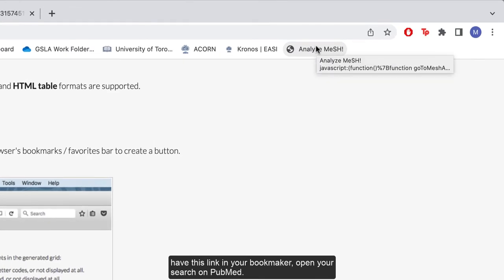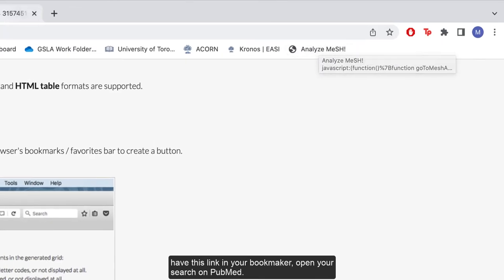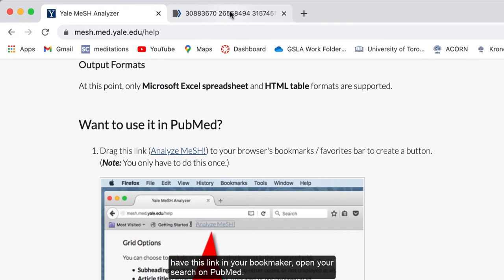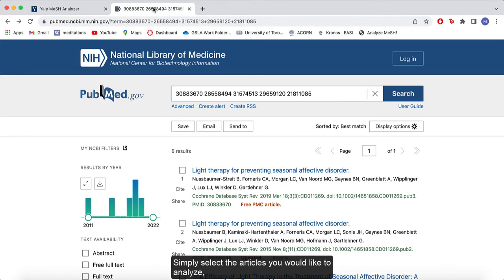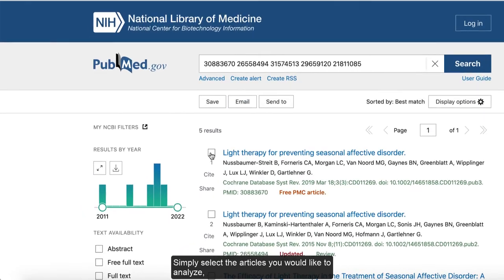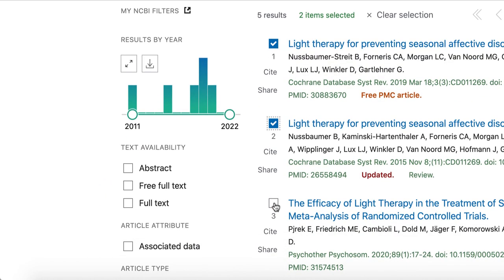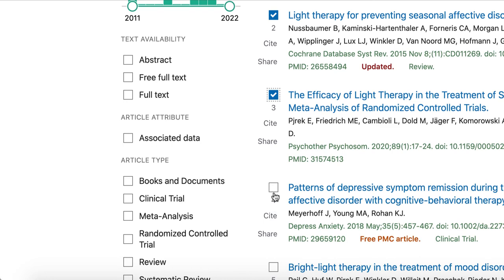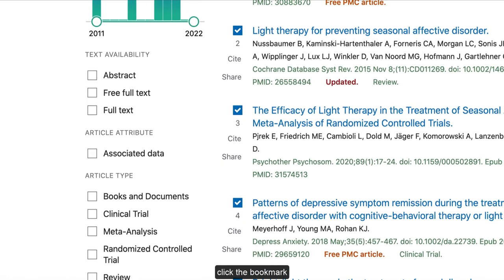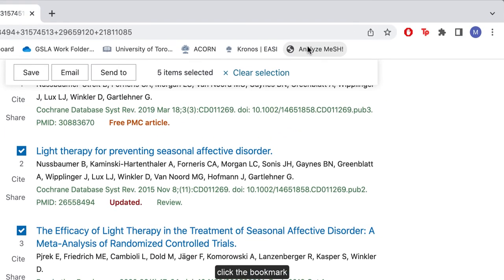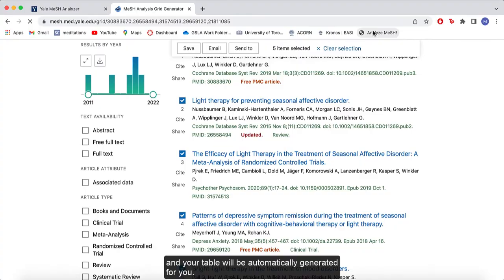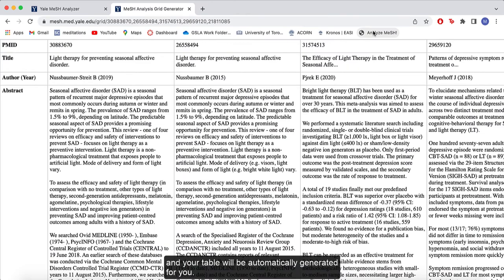Now that you have this link in your bookmarks, open your search on PubMed. Simply select the articles you would like to analyze. Click the bookmark and your table will be automatically generated for you.